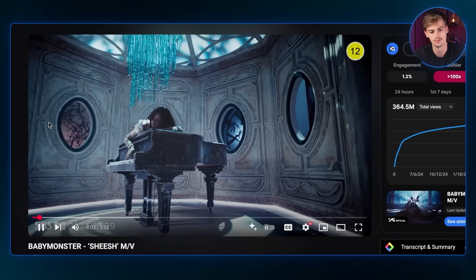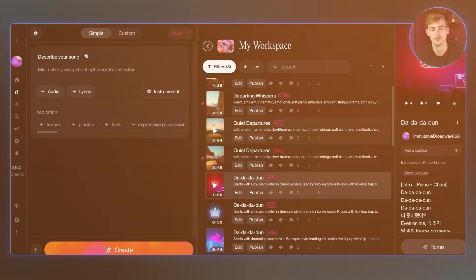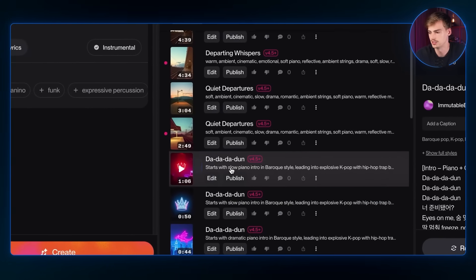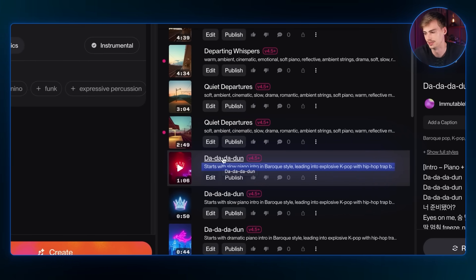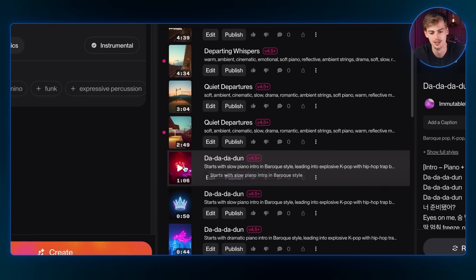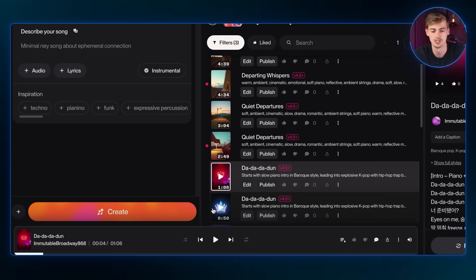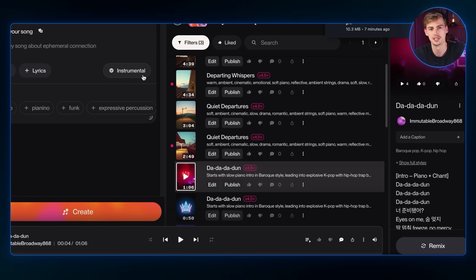For the second music video, I got heavily inspired by a song — specifically a piano scene with a singer just laying on it. I thought it would be super cool to generate that with AI. For the second song, I used Suno and gave it a prompt like: 'Start with a slow dramatic piano intro, leading into explosive K-pop with hip-hop trap beats.' Suno gave me a great result, so I downloaded that song and got to work.